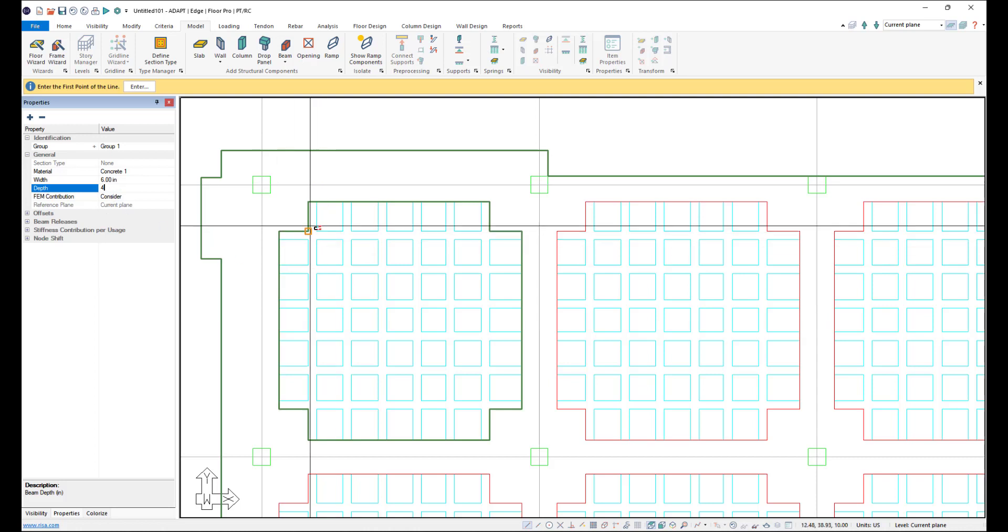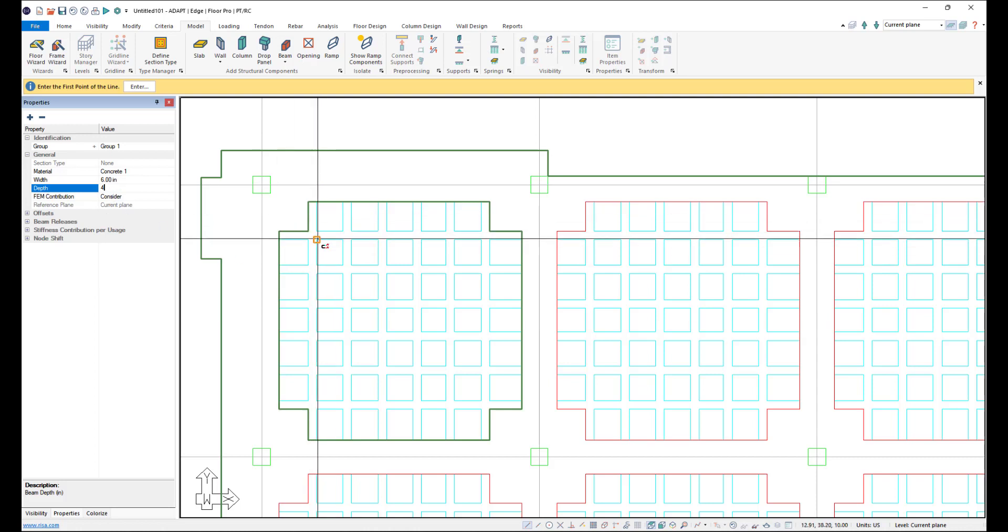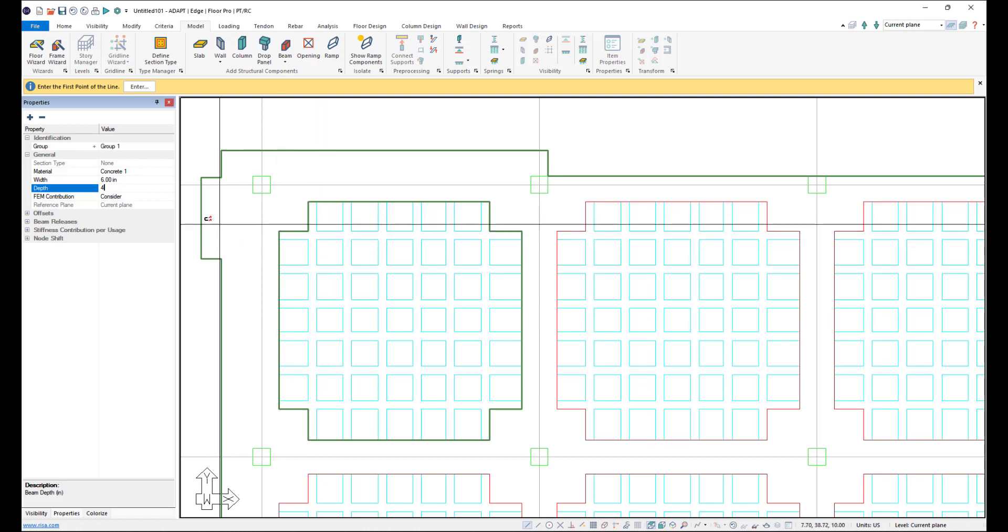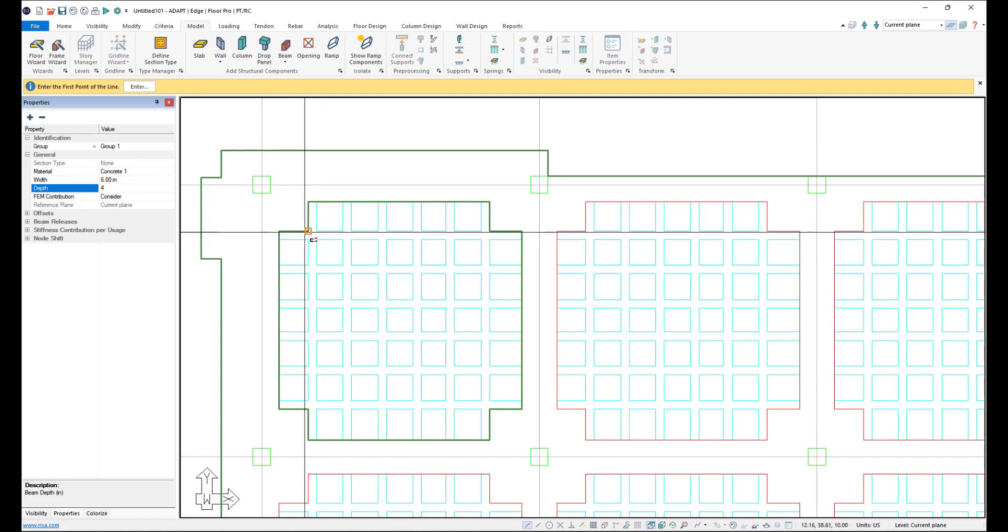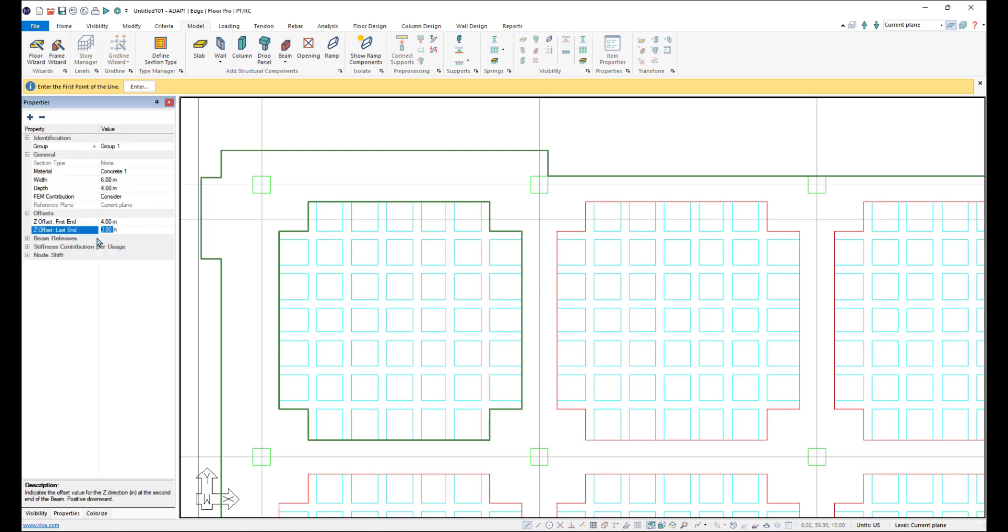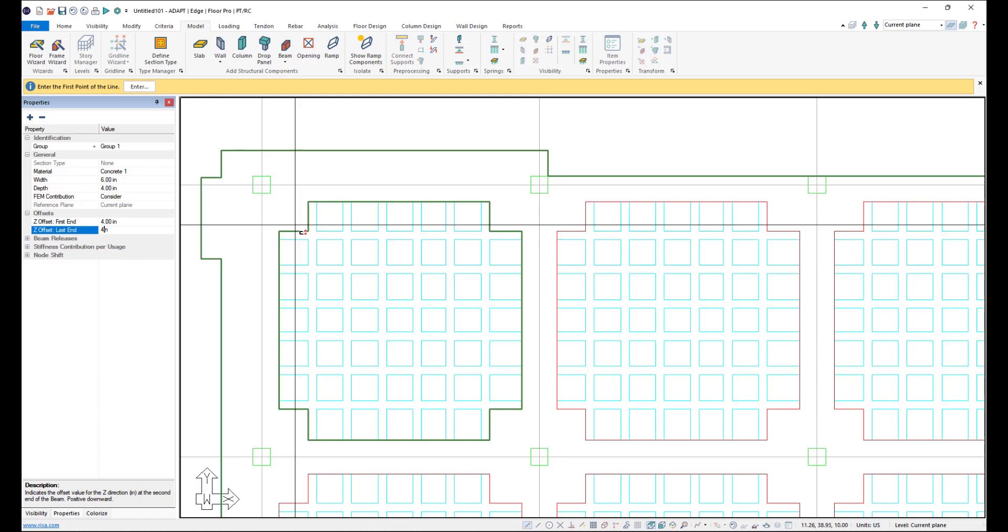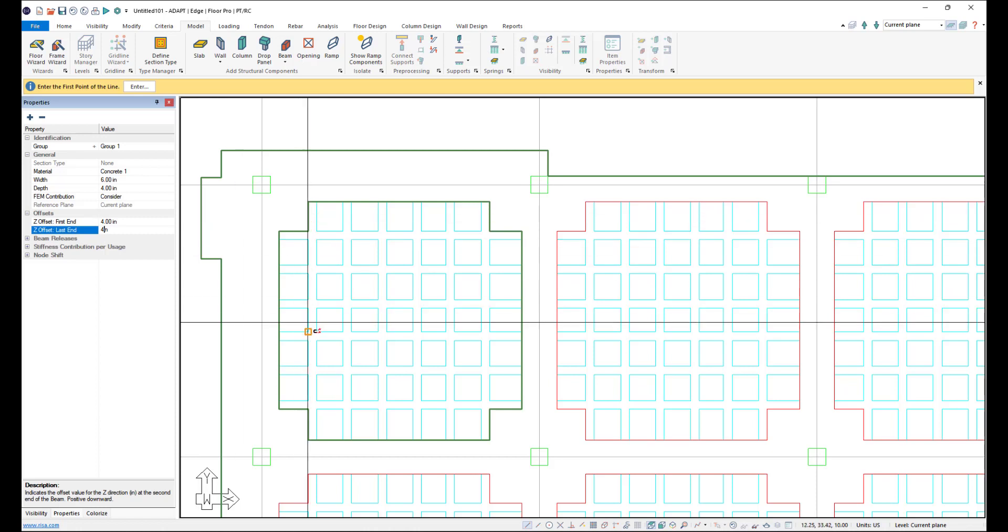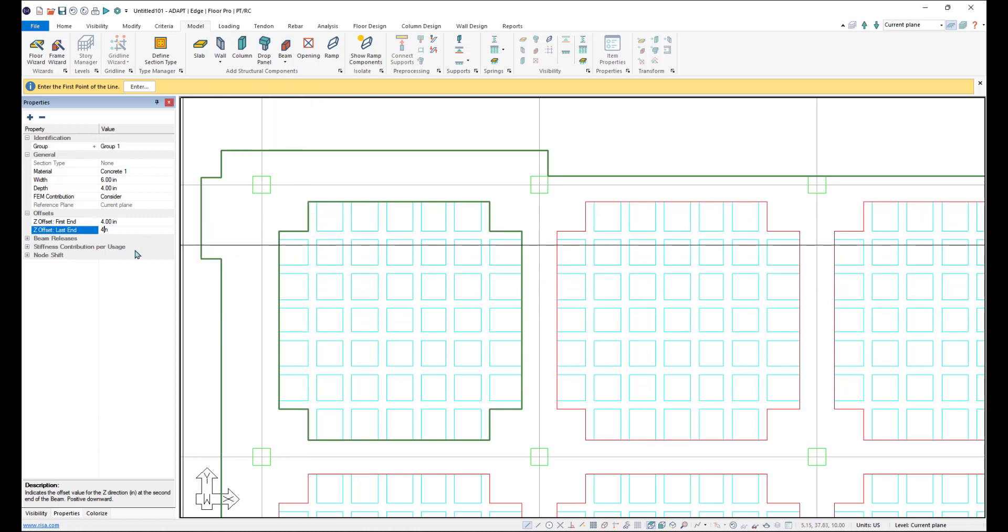There actually is an actual eight inch section here, but we want to model the beams underneath the slab so we don't get a double counting of stiffness. So I'm going to say four inch depth, but then I'm going to offset four inches so that the beam is just the stem modeled underneath the slab.